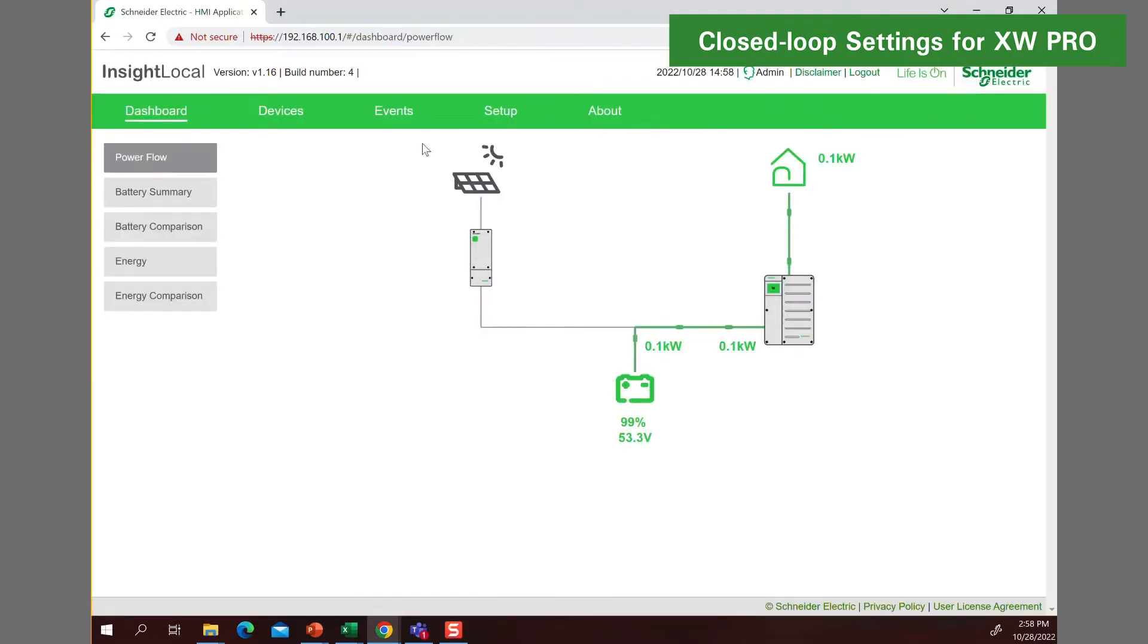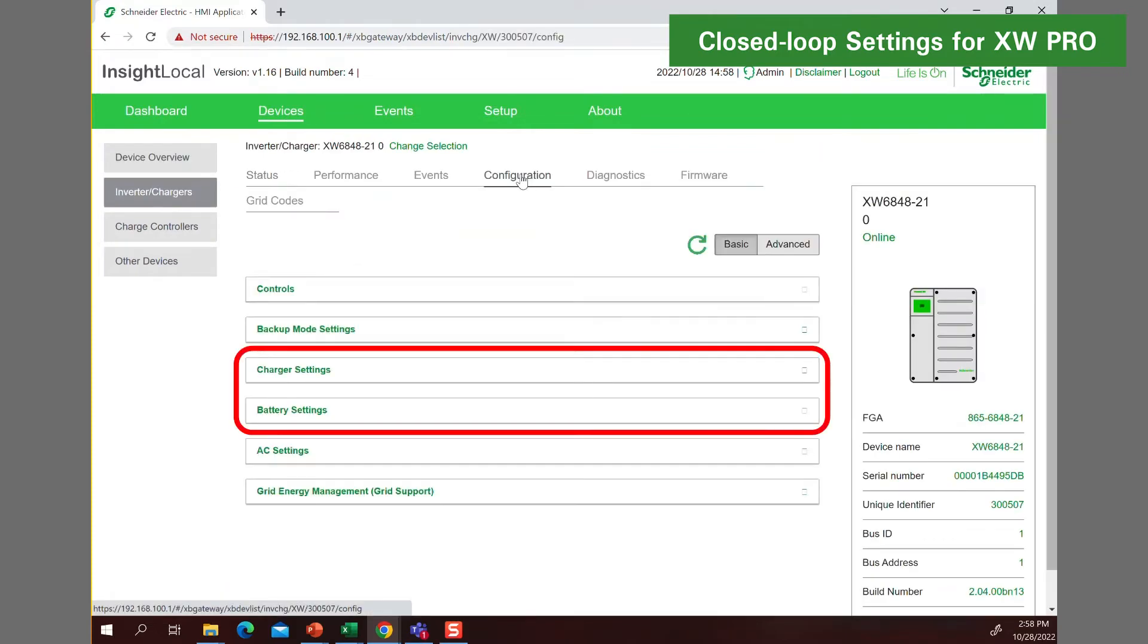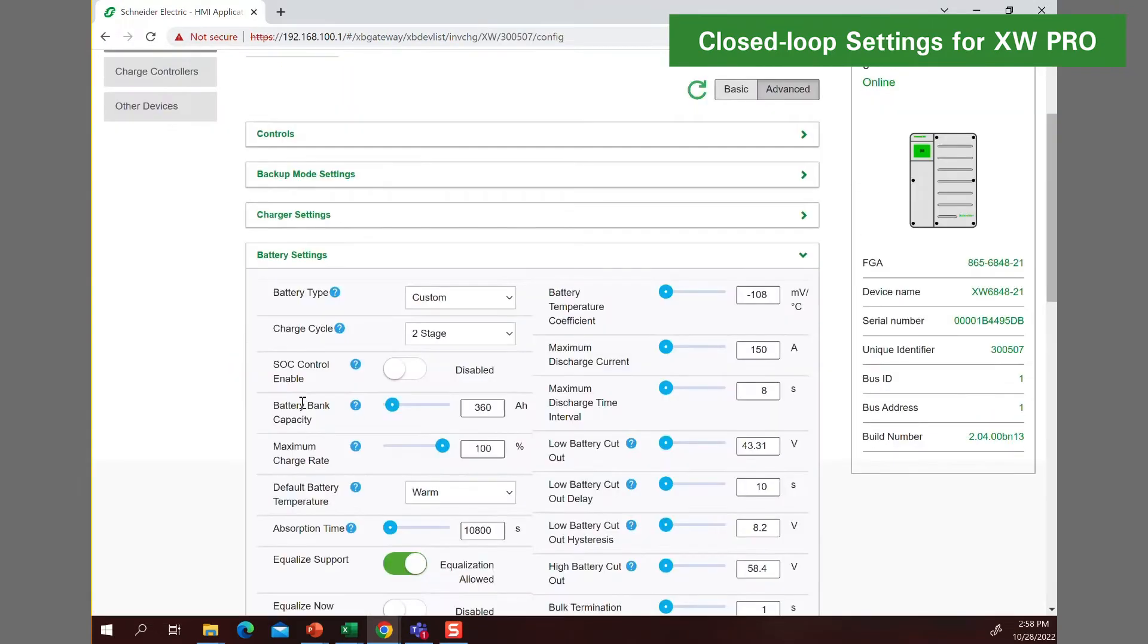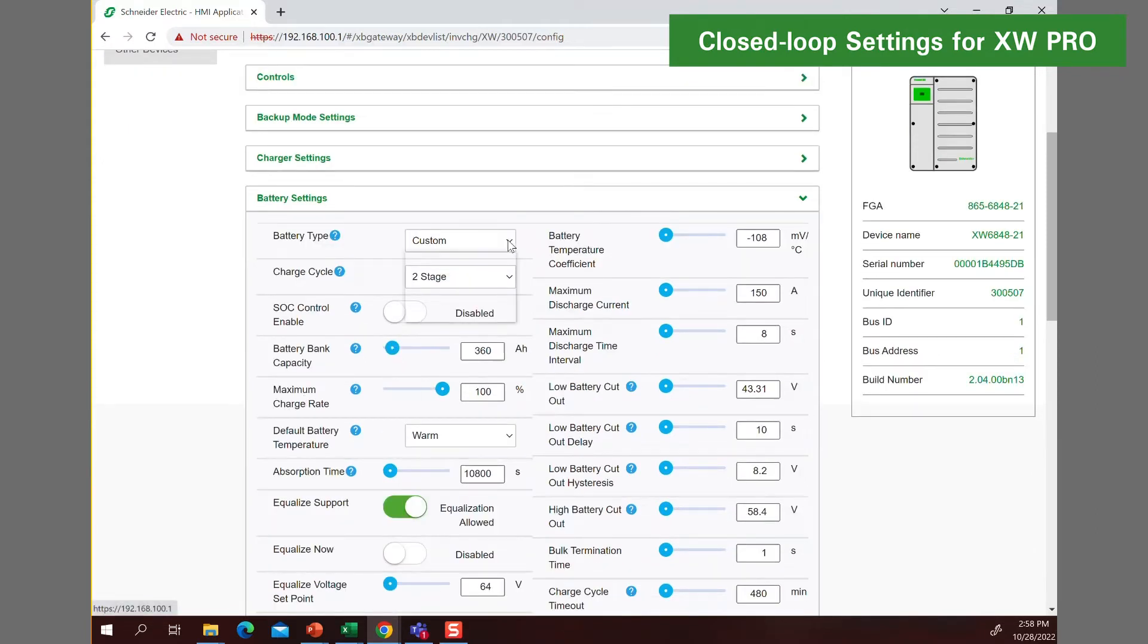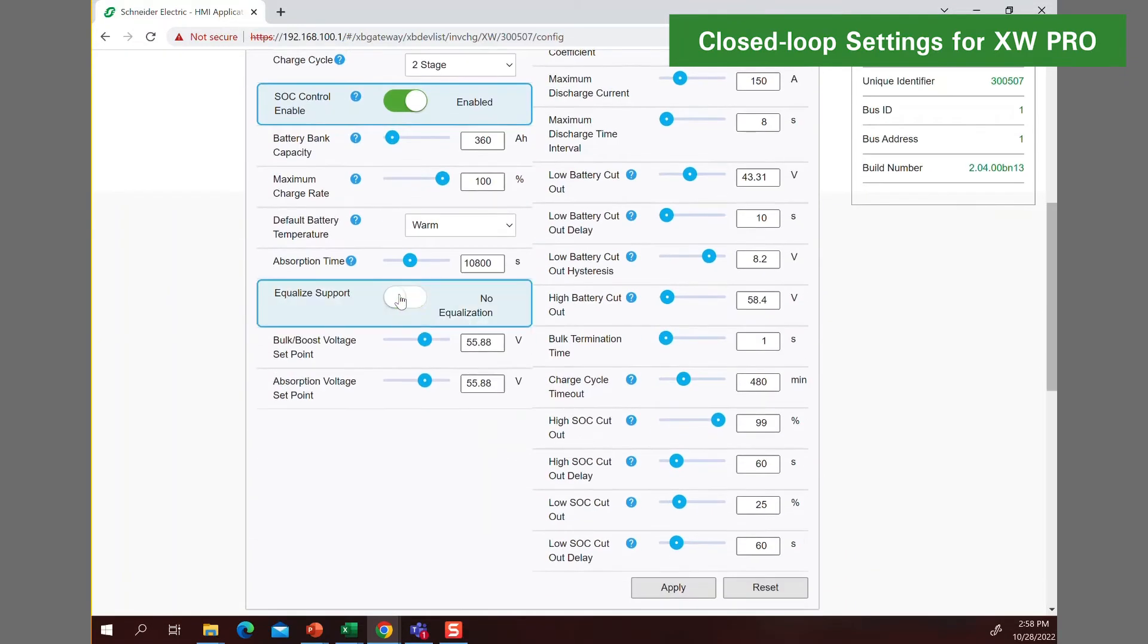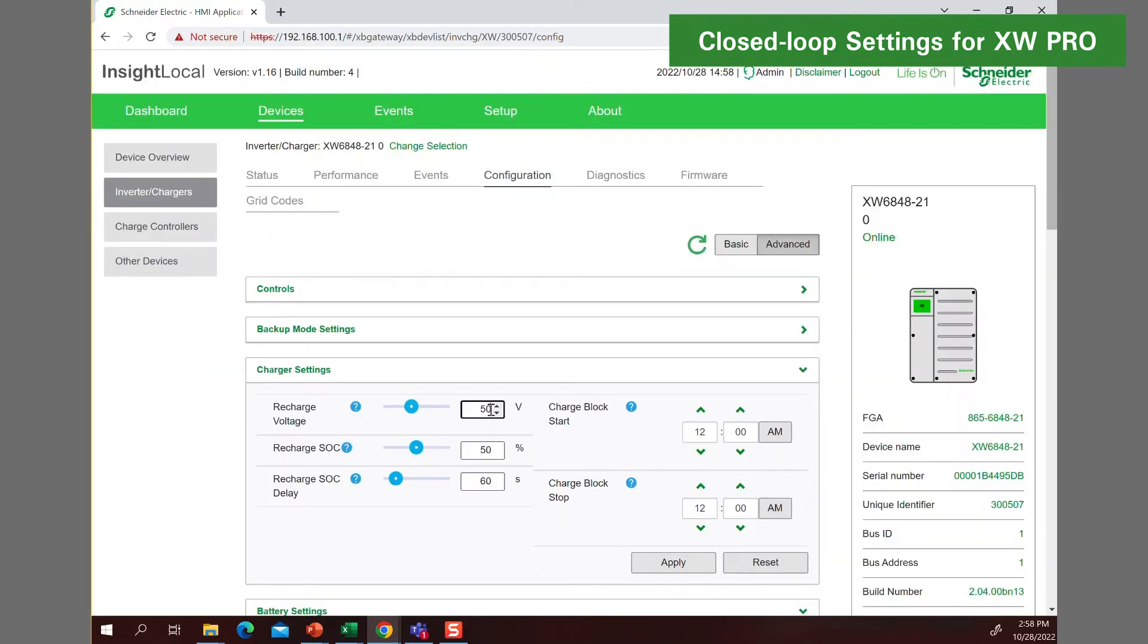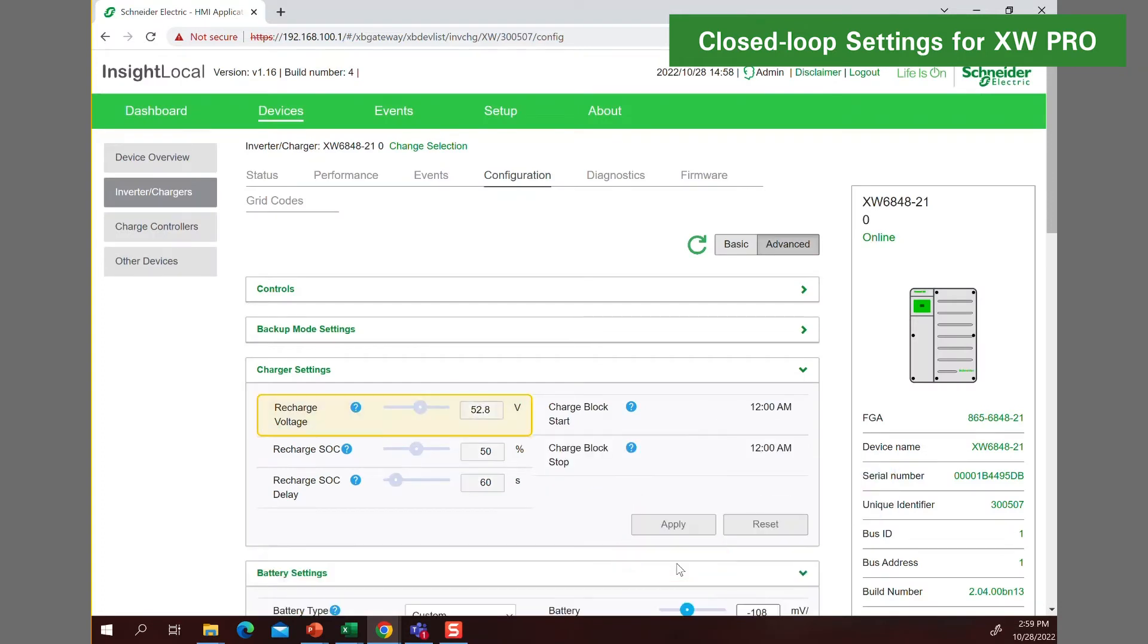Many battery settings and charger settings are automatically populated and cannot be changed. These settings are referred to as fixed and dynamic settings. The Discover lithium battery will automatically reprogram them if they are changed. Some settings are user adjustable and help manage the operation of the XW Pro to match user preferences. Settings on Insight Local are saved by clicking on the apply button. Confirm all settings have been accepted by refreshing the Insight Local menu screen.